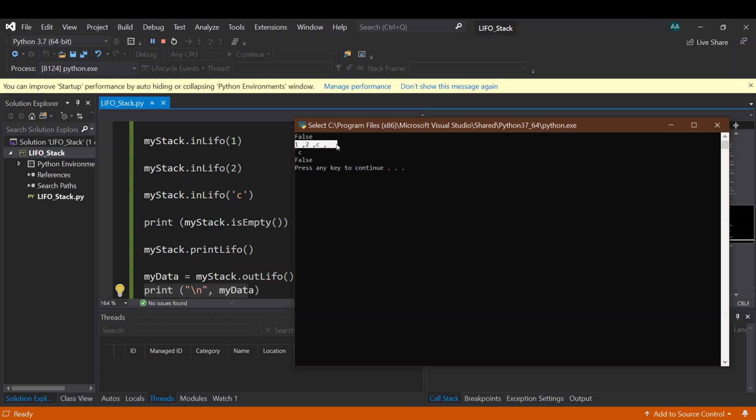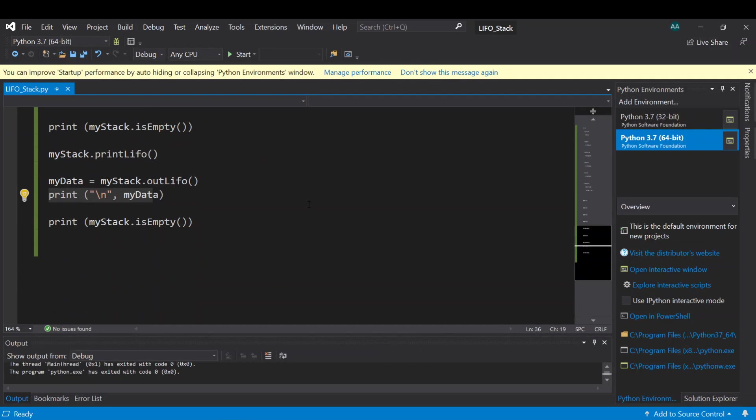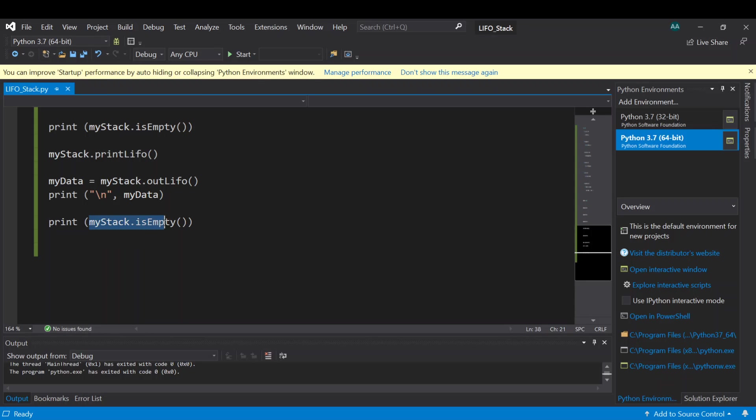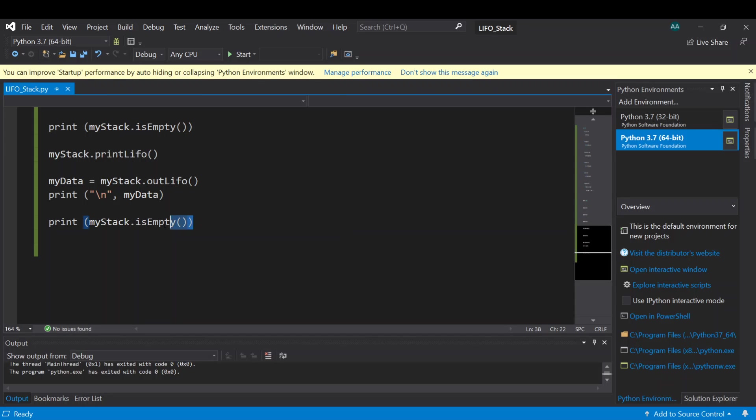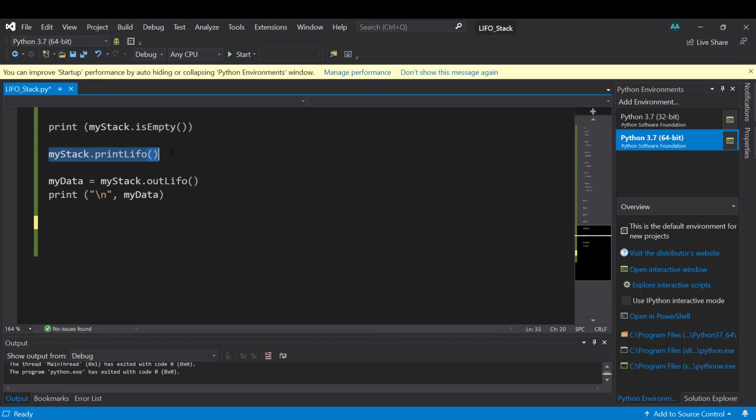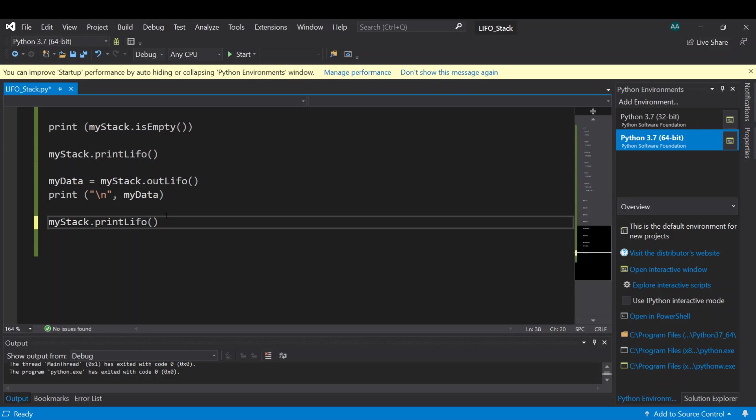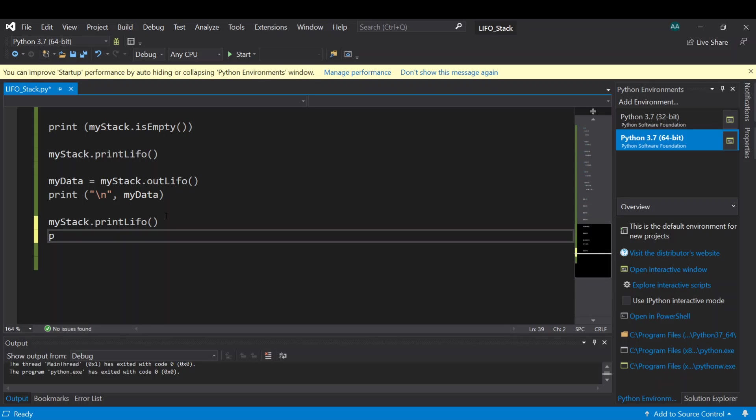First is printing the full size of stack which is one, two, and C. Then we take out the last one that we inserted because it's last in first out. But then here we cannot see the second print of the stack. Let's see why, which is here. Ah sorry, we shouldn't use stack isEmpty, we should print myStack, myStack printLIFO. So not this one, we should use this. This one will print the full stack again. And let's print new line to make our data easy to be read.